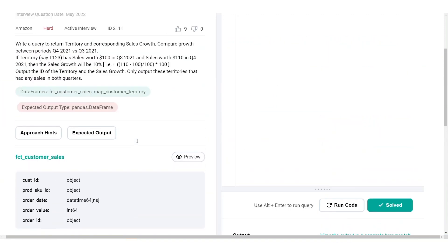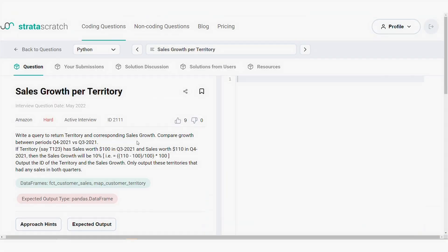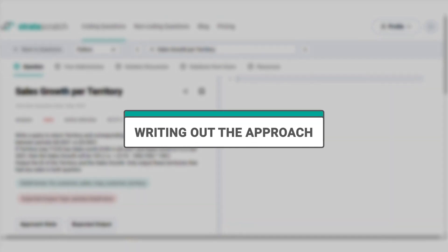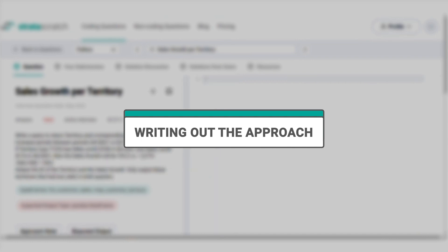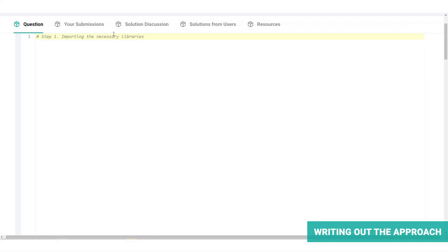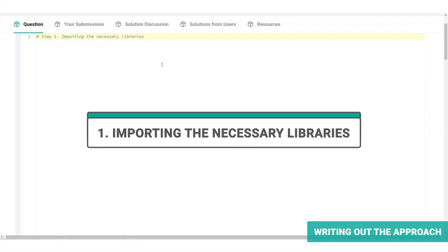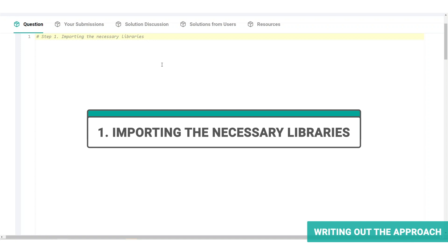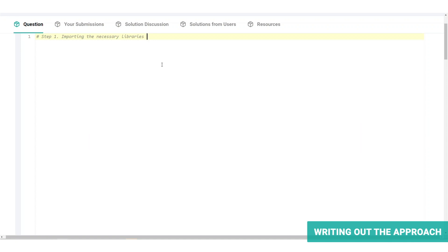Let's move on to step two of the three-step framework, which is writing out the approach. With Python, we always start with importing the necessary libraries. This gives us access to the various packages and functions required to manipulate the data. Then we can start preparing our data for the analysis. Going back to the information required, we need the territories and their sales value for Q3 and Q4 of 2021.